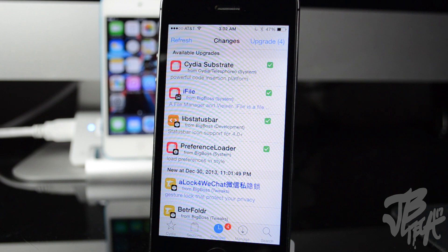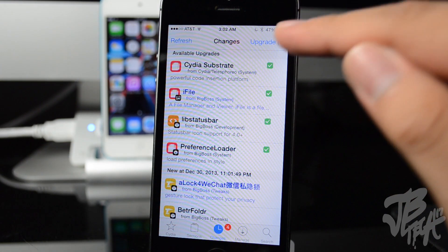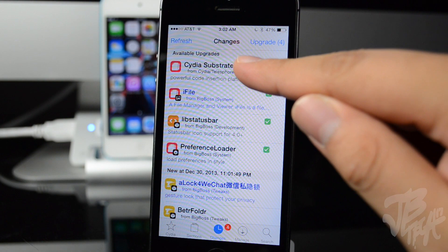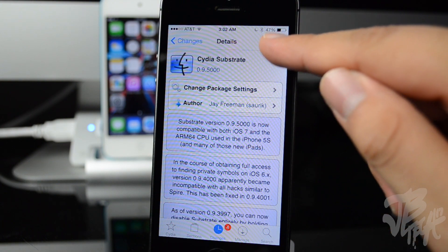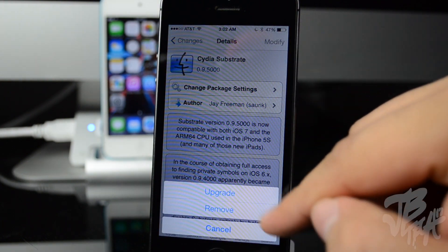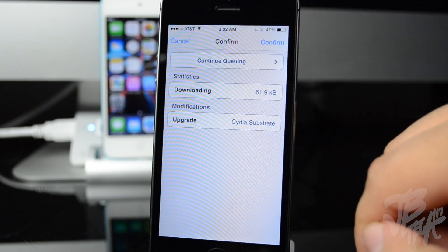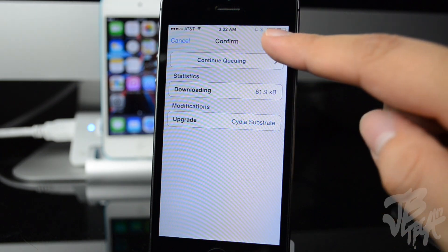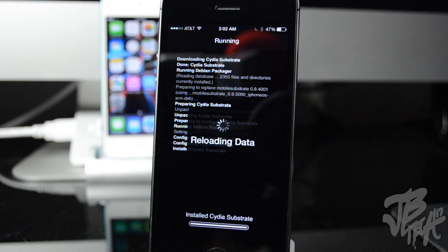So we're gonna go into Cydia substrate, we'll go to modify and then we'll simply go to upgrade and then we'll confirm that.